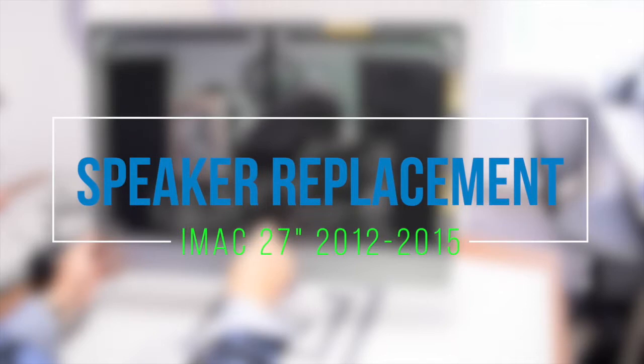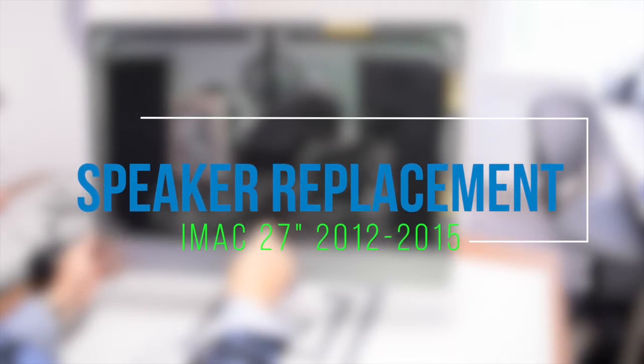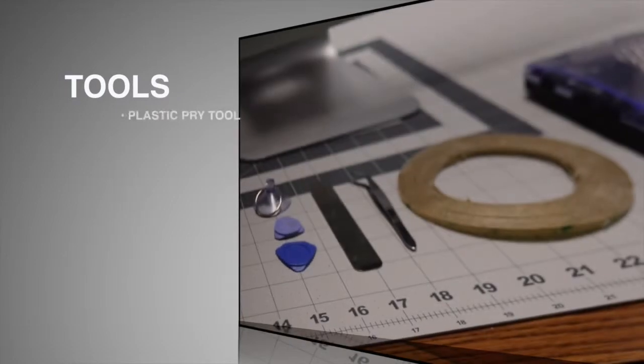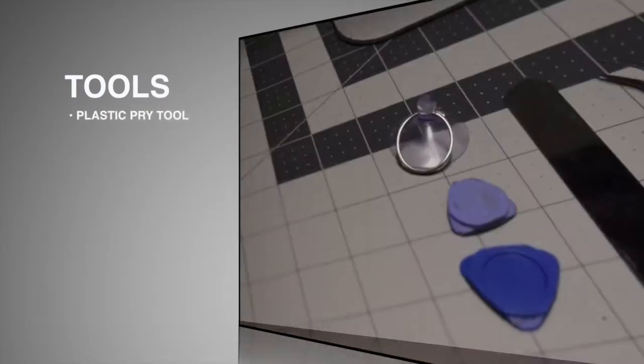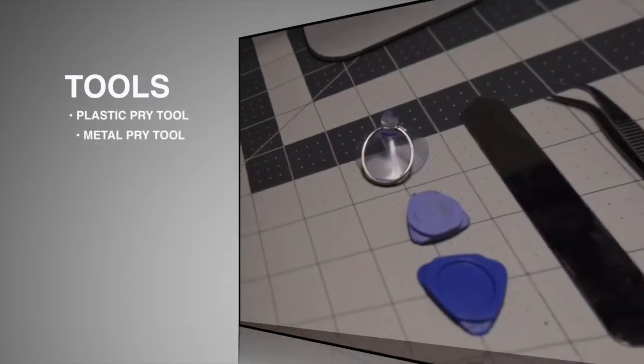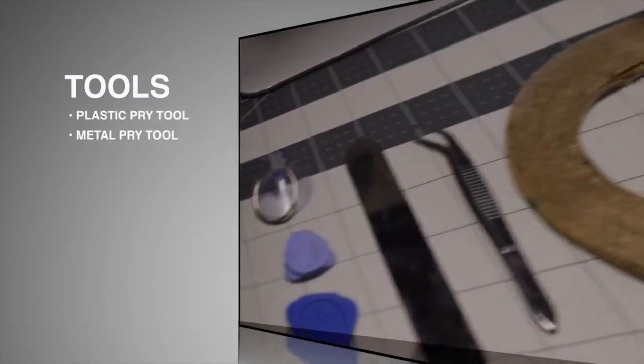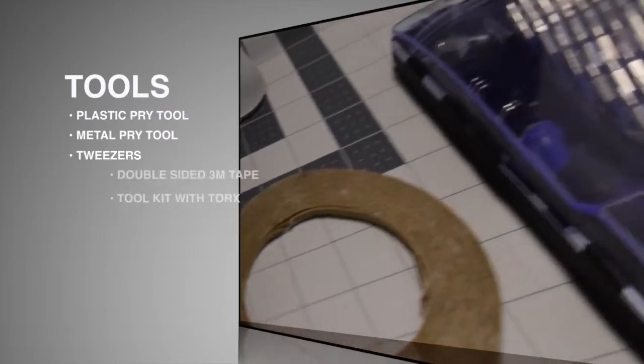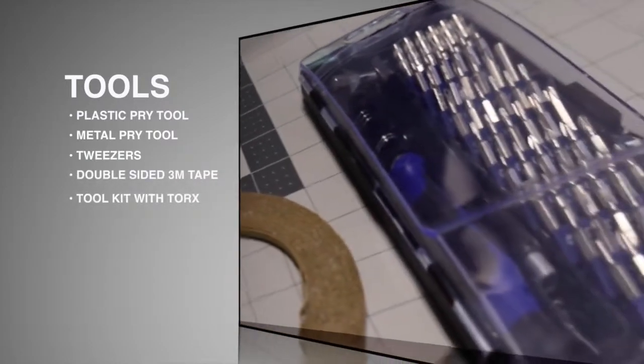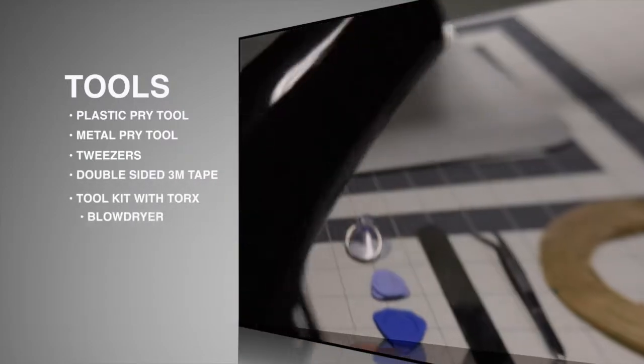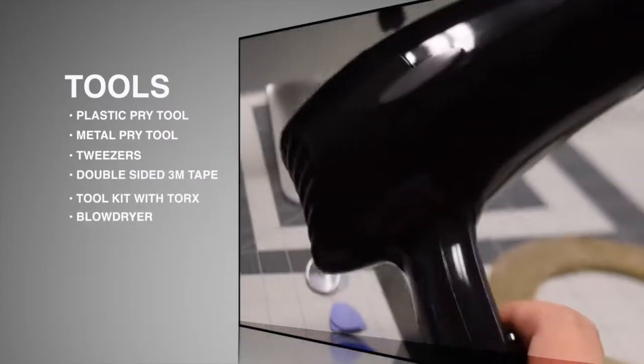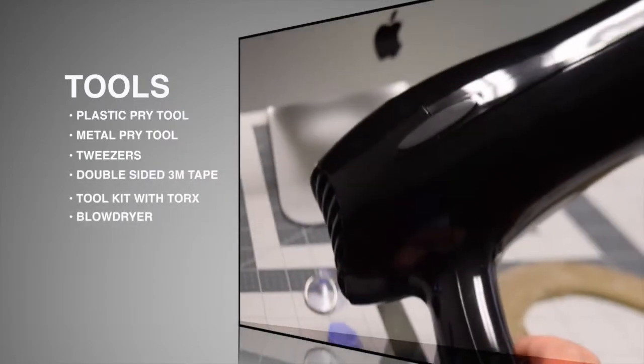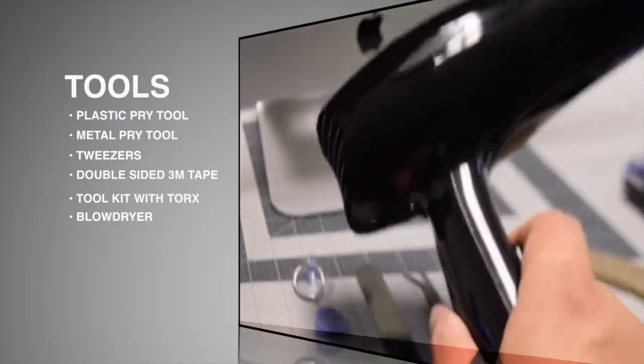Speaker replacement for our 27-inch iMacs, 2012 through 2015. We'll need the following tools: two plastic pick prying tools, one metallic prying tool, tweezers, double-sided M3 tape, a tool kit, and a blow dryer.